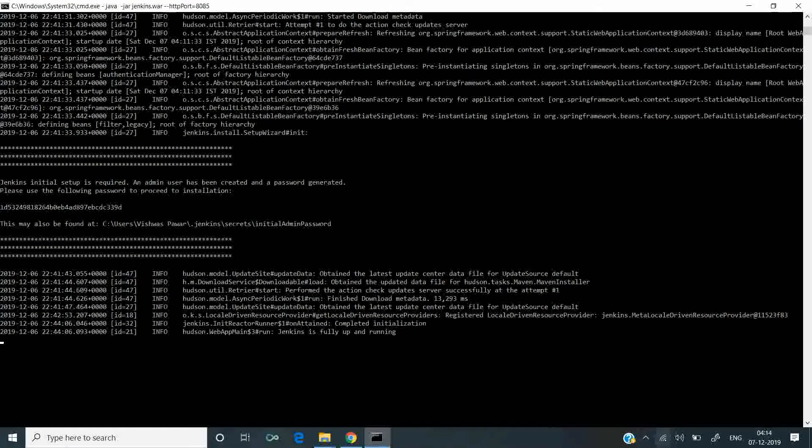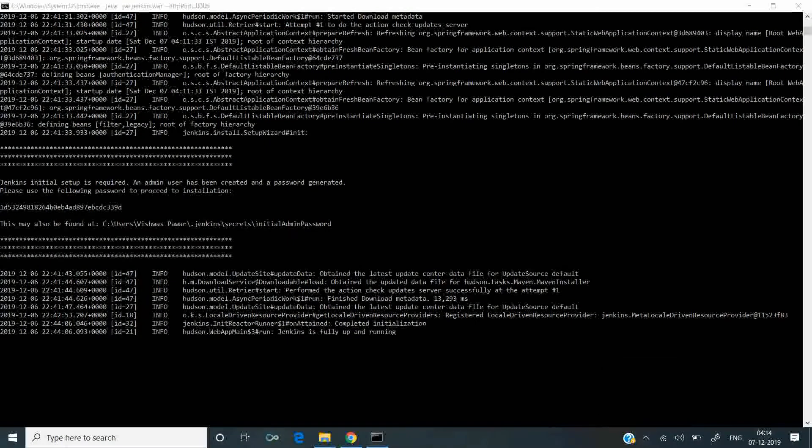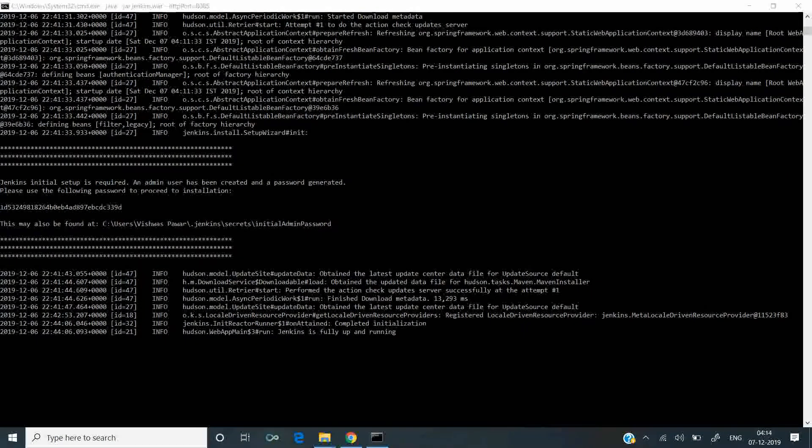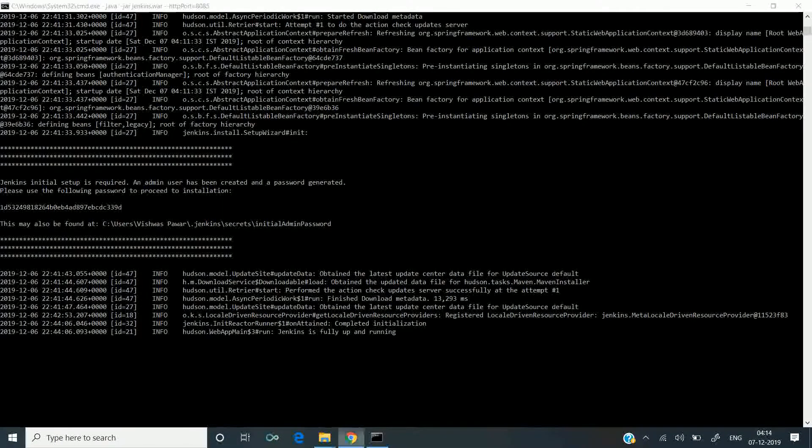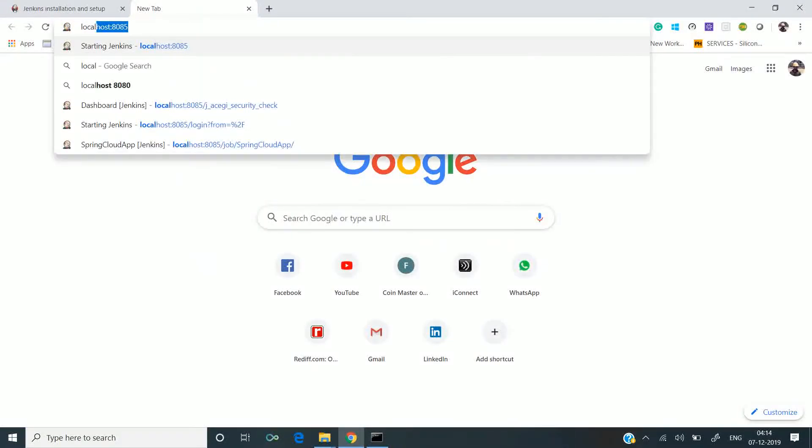As you can see, the Jenkins server is fully up and running. Let's navigate to the Jenkins server at localhost:8085.